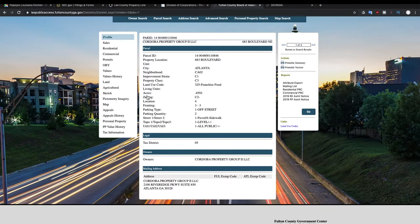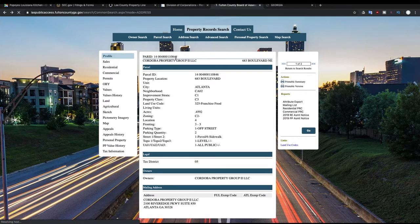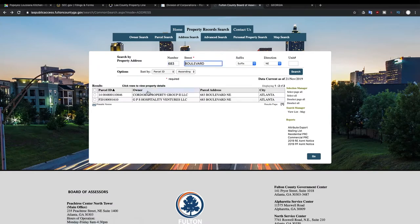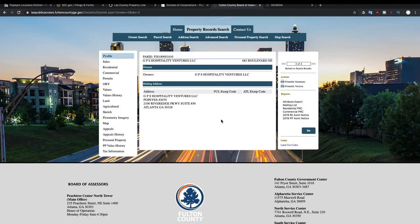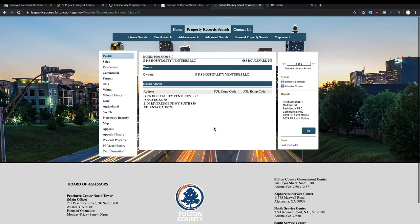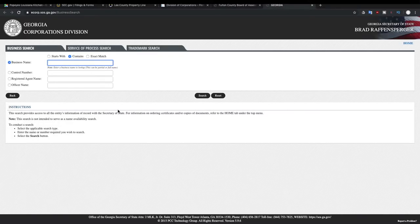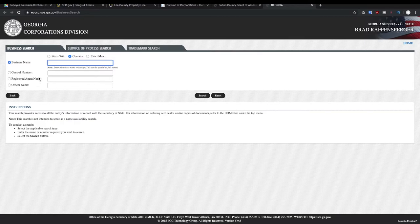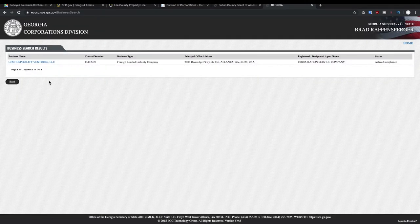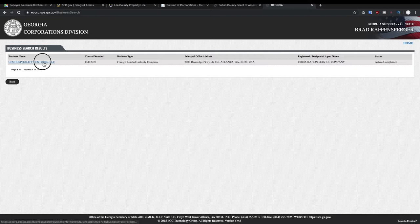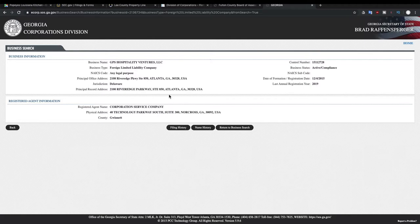So you can see different information about the company that actually owns this building here and it says Cordoba Property Group LLC. I'm gonna go back and check the other one which was GPS Hospitality Ventures LLC. Since this one actually says that it's Popeyes we're gonna go with this one, and then we're gonna search this specific company on the Georgia website. We can view who owns a specific business and I have this saved up here.